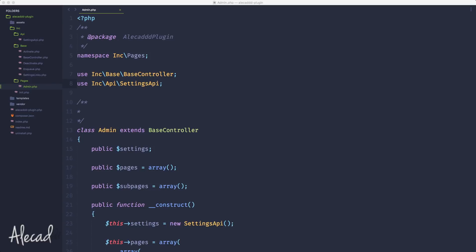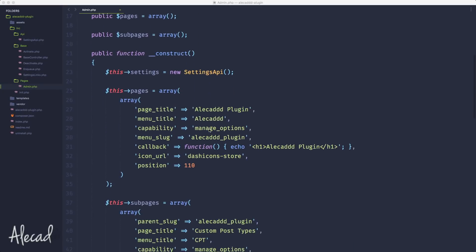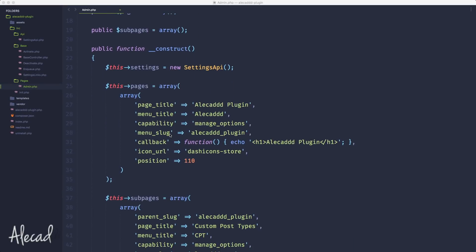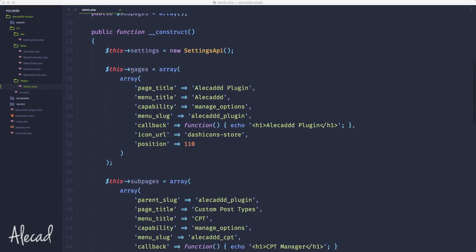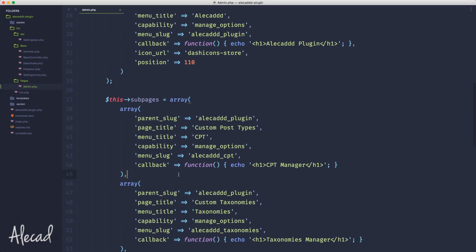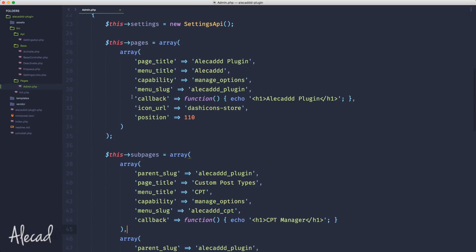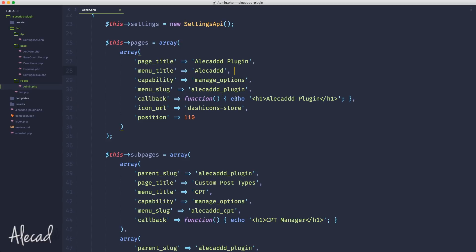In WordPress we're going to have a lot of callbacks and we cannot keep writing inline functions like we're doing right now. If we access our admin.php file and scroll down, you'll notice that every time we created a page or a subpage we need a callback.